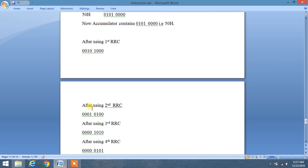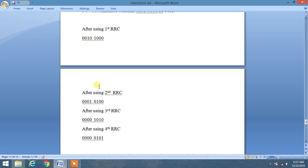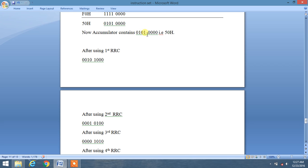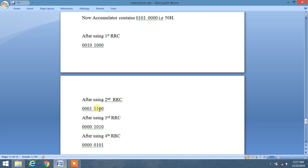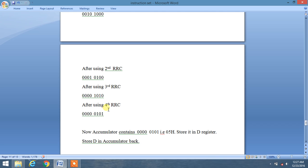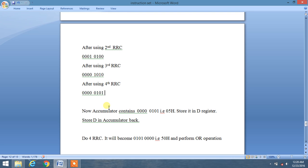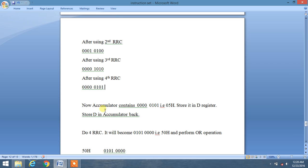After performing four consecutive RRCs, the bits are shifted right by four positions. After the first RRC, one bit shifts right; after two, then three, then four RRCs, the upper nibble moves into the lower nibble position. Our accumulator now contains 00000101, which is 05H.